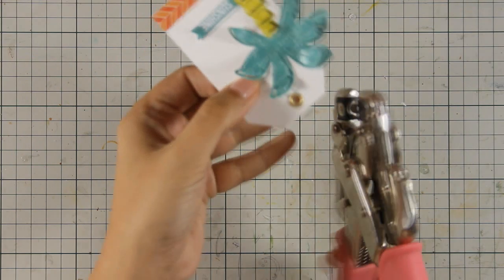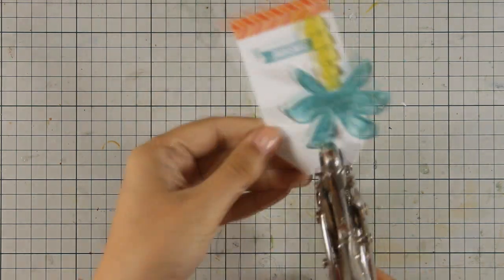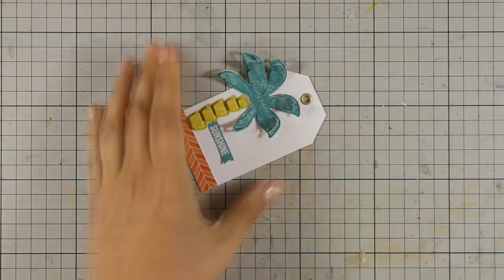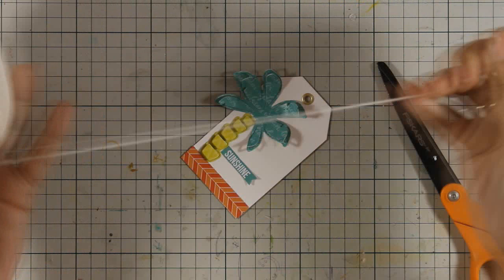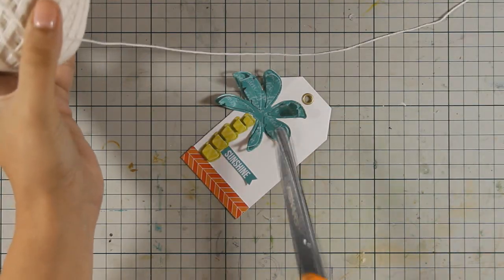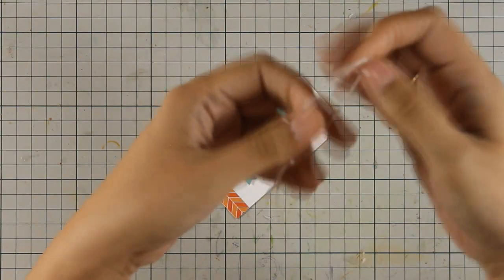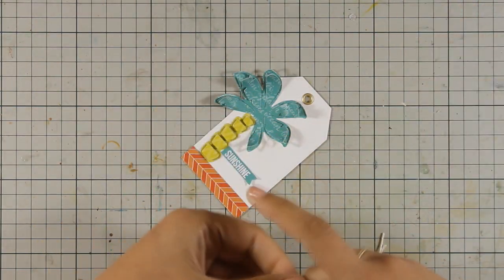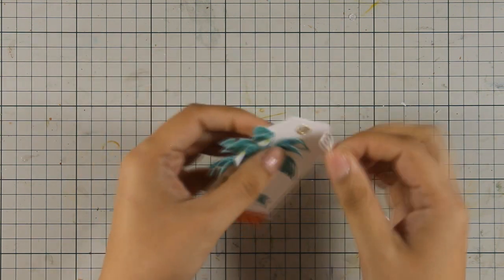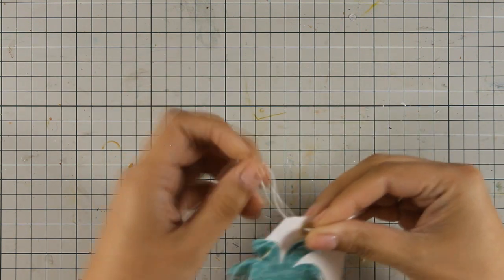I am going to cut out a piece of my string there and just thread it through the tag, and my tag is pretty much finished. Now I need to assemble the card.